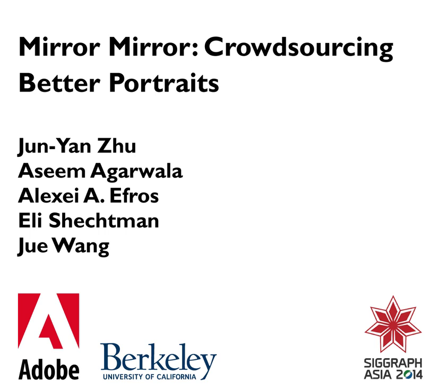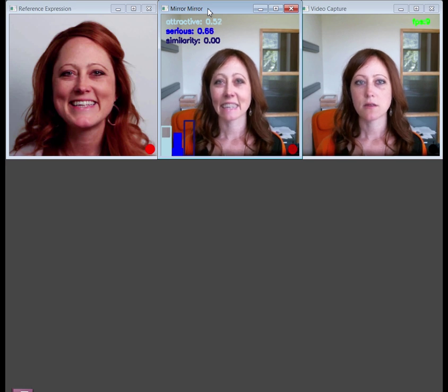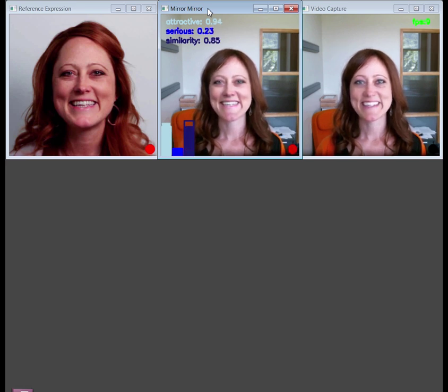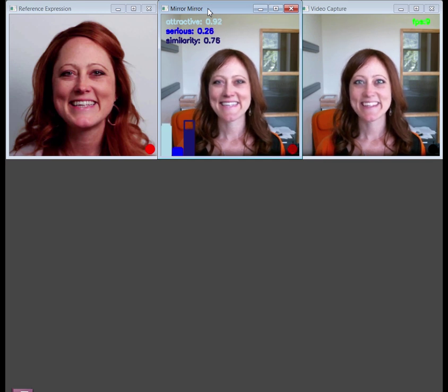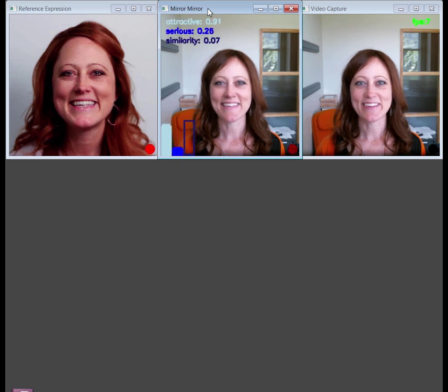In this video, we show a brief screen capture of our Mirror Mirror app for training subjects to mimic their best expressions. Here we see three windows: the target expression on the left, the current video capture on the right, and a crossfade in the middle that slowly oscillates between the current video and a composite of the target expression into the current video.